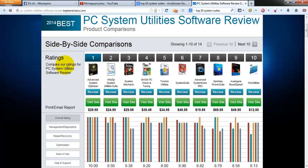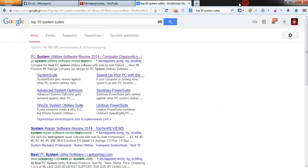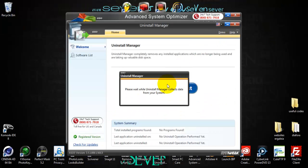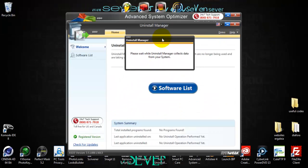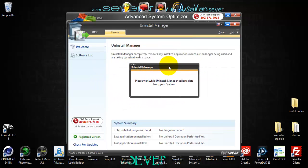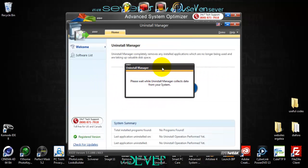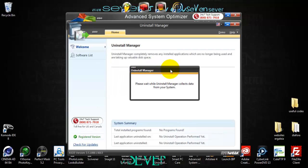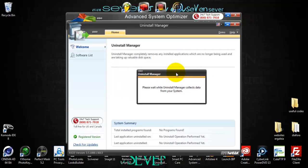All you need for your computer is this program and you can work with it in the best way — to make your computer run like new every day. All you have to do is go with this program and schedule your maintenance at least one time a week.